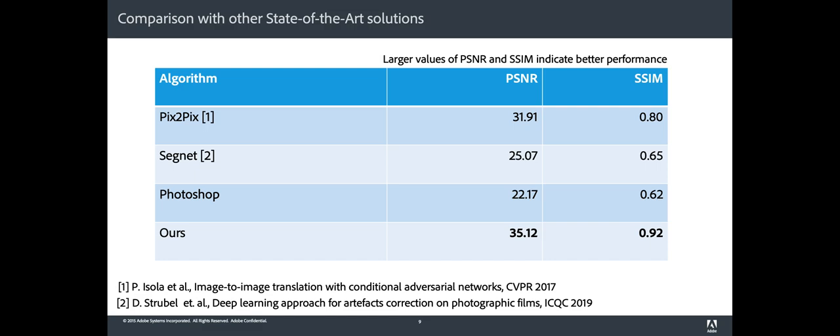For a fair comparison, we fine-tune this model on our training dataset. Also, we compare our method with the algorithm presented in Adobe Photoshop that is able to generate automatic dust and scratches removal. The table summarizes the results of all competing methods on our test dataset. As can be seen, the proposed model obtains better results than other methods in terms of PSNR and SSIM index. Our method obtains a PSNR of 35.12 and an SSIM value equal to 0.92.